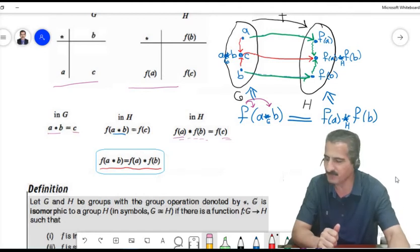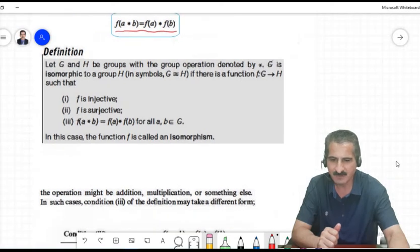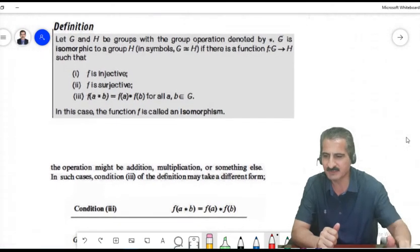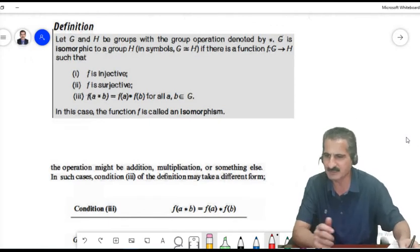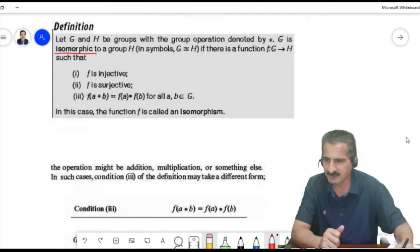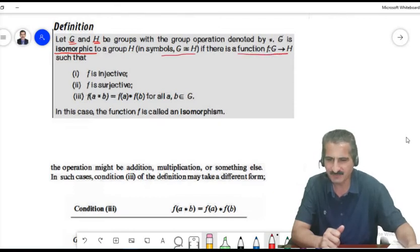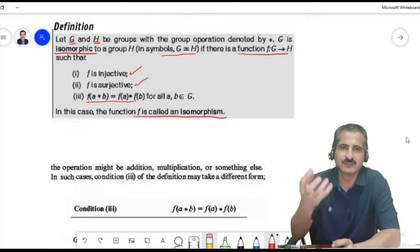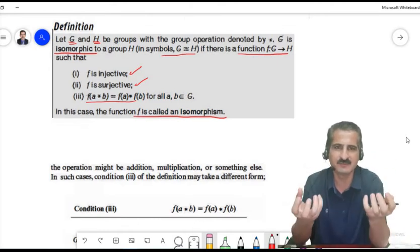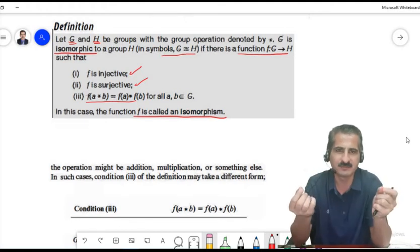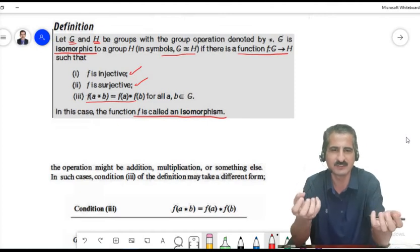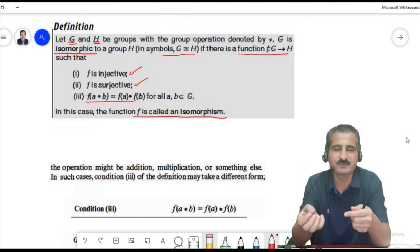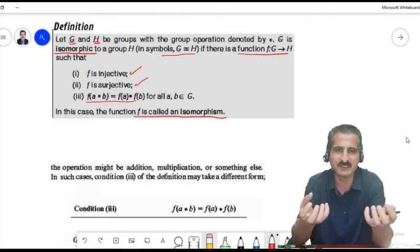Formal definition: Groups G and H are said to be isomorphic, written G ≅ H, if there exists a function f from G to H which is injective, surjective, and satisfies f(a★b) = f(a)★f(b). This function is called an isomorphism. Every element in H is connected to exactly one element in G, the function is onto, and it preserves the operation. We say f preserves the operation.